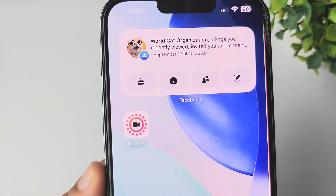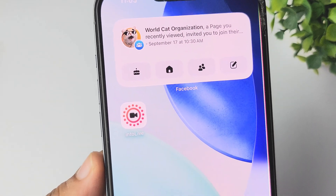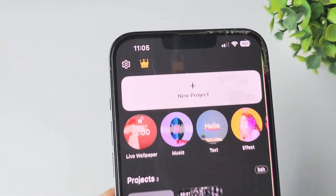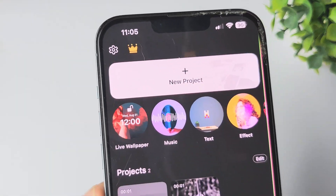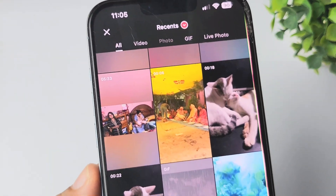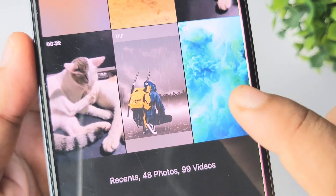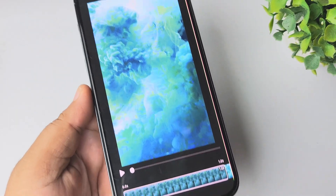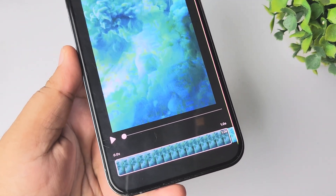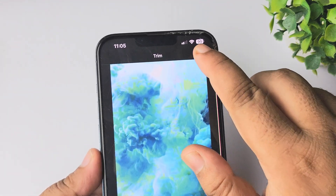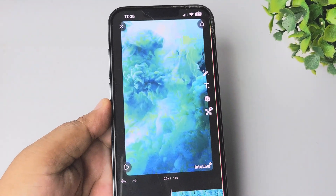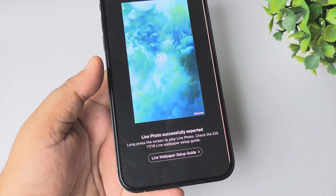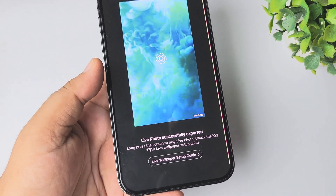Once you've successfully installed it, open the IntoLive app and tap on 'Live Wallpaper'. Now from your gallery, select the GIF that you just downloaded. If you want, you can crop the GIF from here, then just tap on 'Done'. Then tap on 'Share' — and we can see the GIF has been successfully converted into a Live Photo.